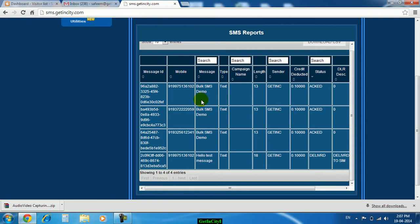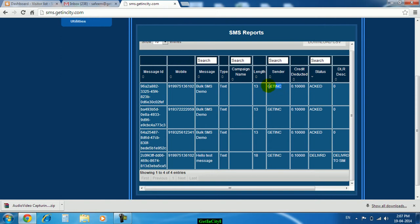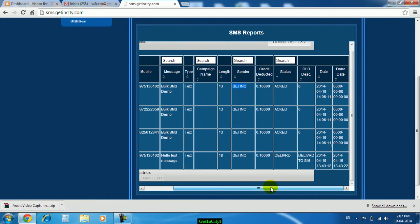The file which we have selected, in that three numbers were there. The message which we have typed, the length means number of characters we have typed, through which sender ID we were sending, and here you will find the status.